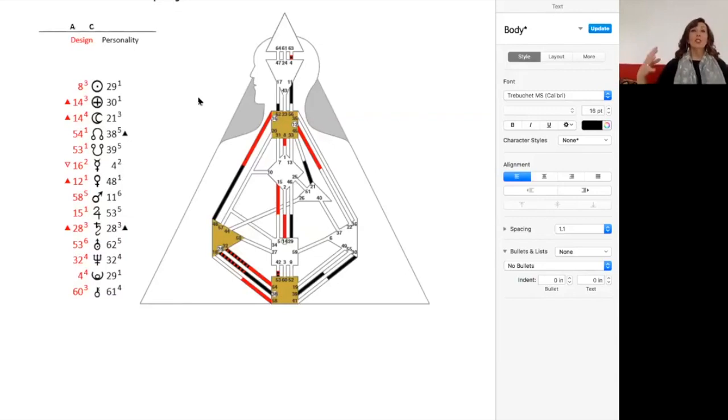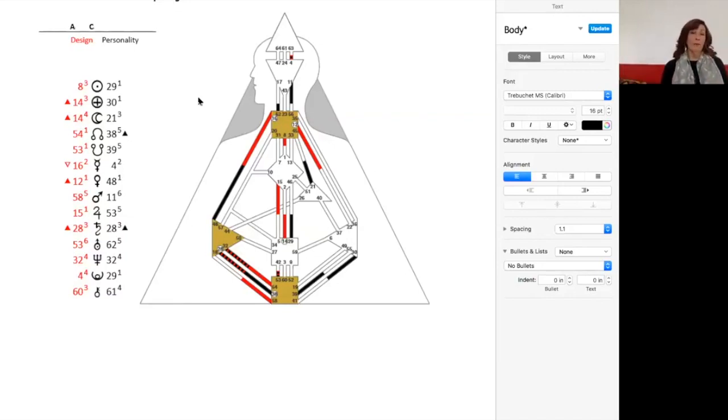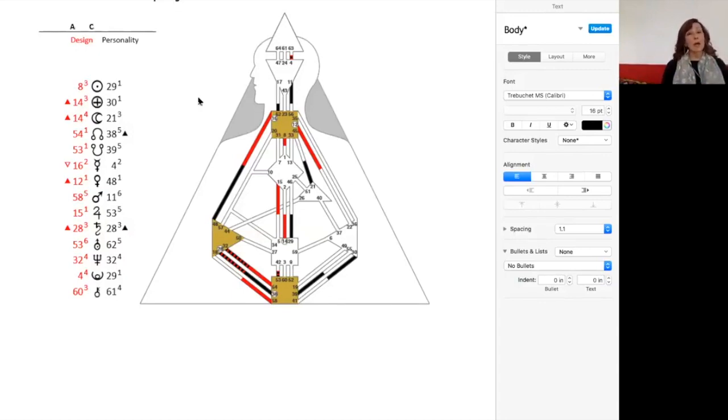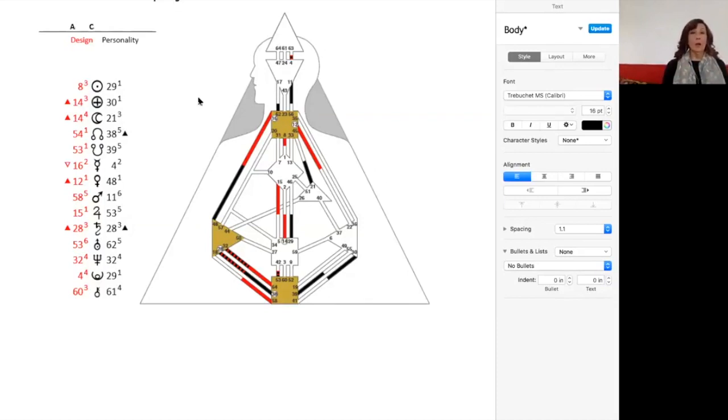And the more we journey through life, especially after we cross that 40-year mark, the more we are conscious of what is unconscious in the chart. There is an awakening that happens as we cross into the midlife that allows us to be more conscious of who we are and how we operate.